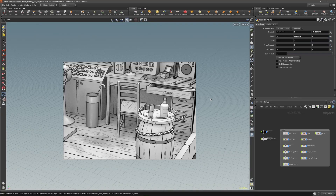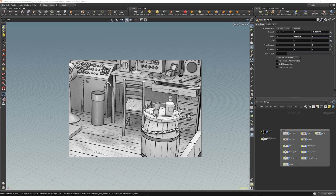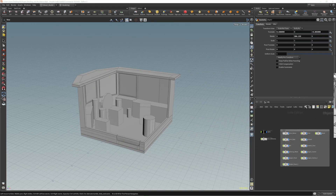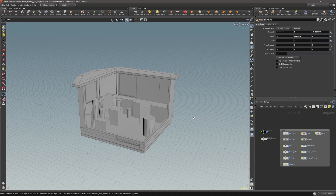Hi everyone. In this lesson we are going to start with modeling interior, and I will start with the chair. Let me move this on the side, and now let's talk about why I did blocking for a moment.